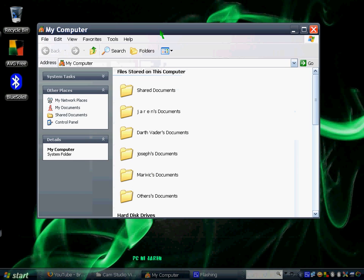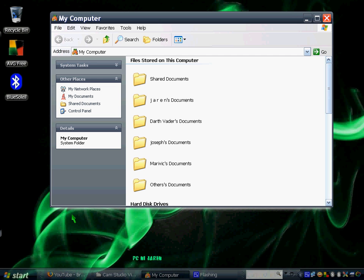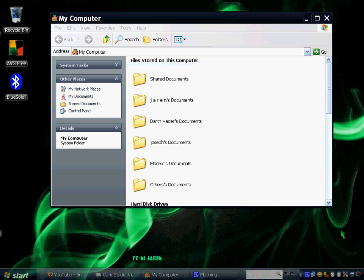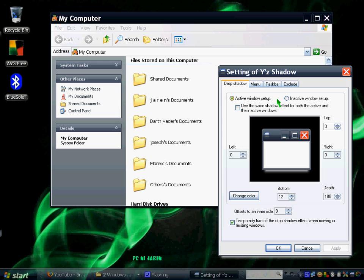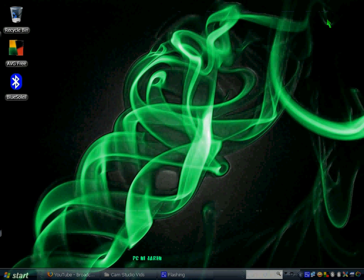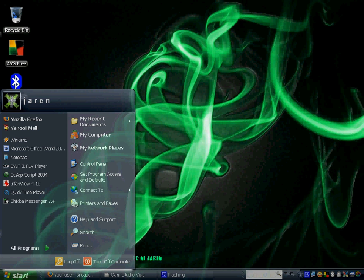For example, this is My Computer. As you can see, I have a white shadow there that you can customize, change its color, depth, position, and many other things with YZ Shadow.